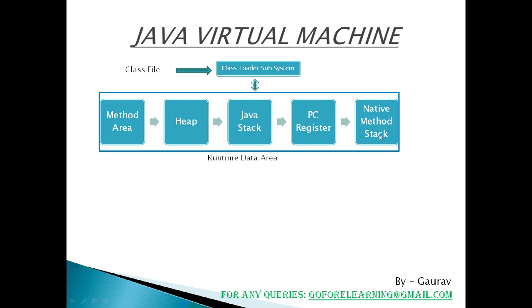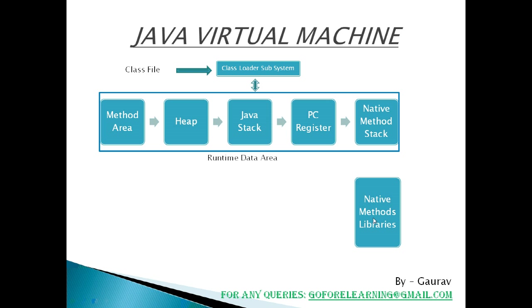Next is native method stack. Native methods are executed on native method stack. To execute the native method, native libraries are required and these libraries are located and connected to JVM by a program called native method interface.